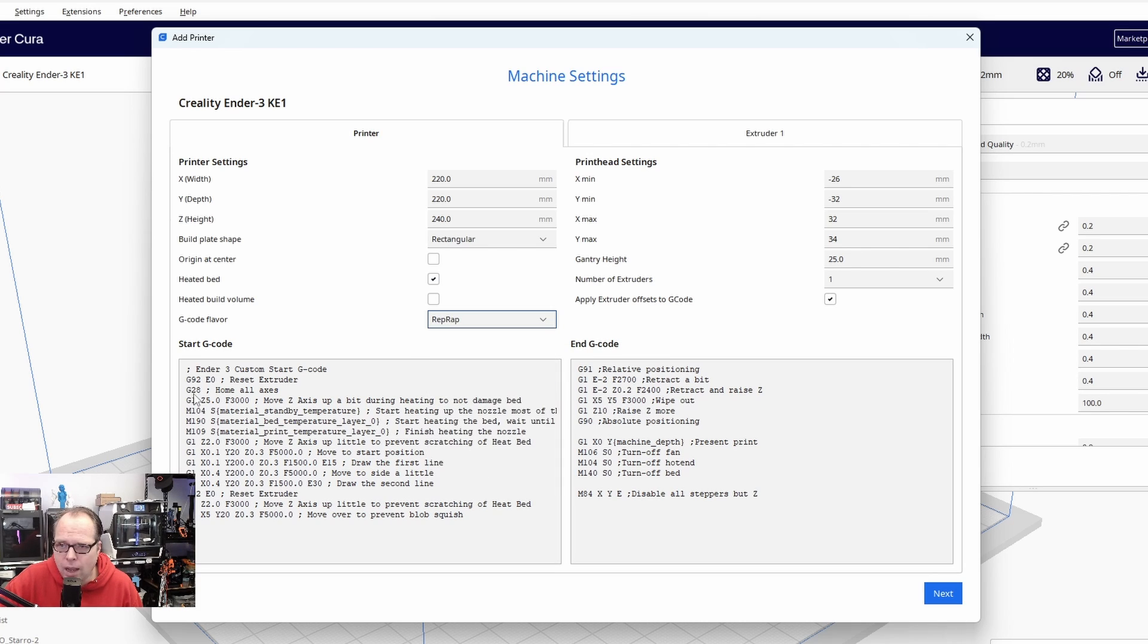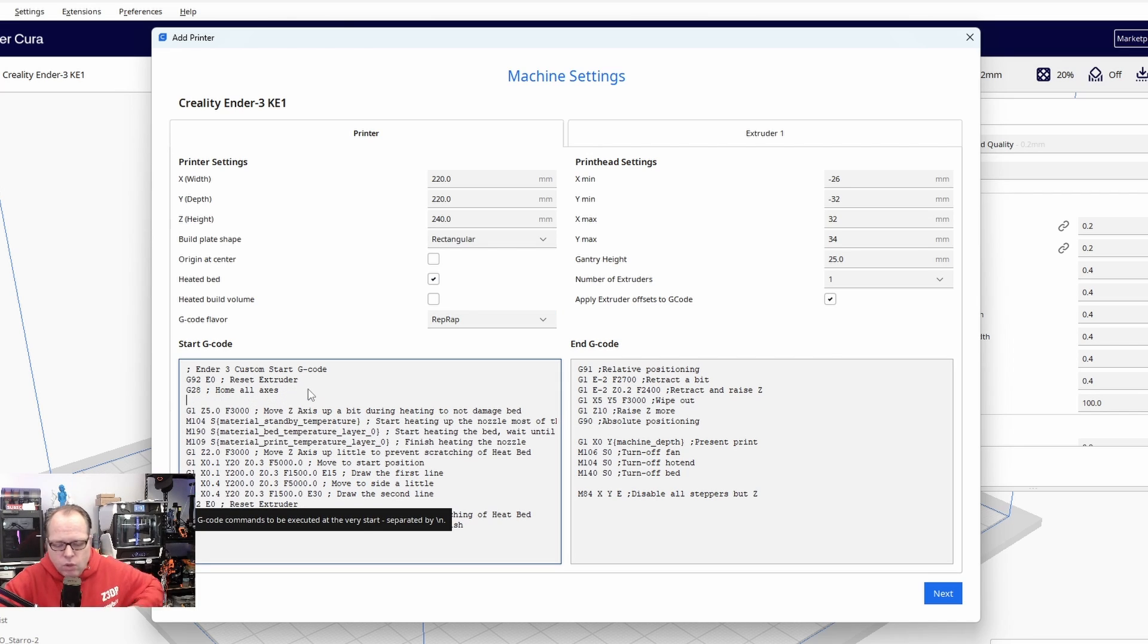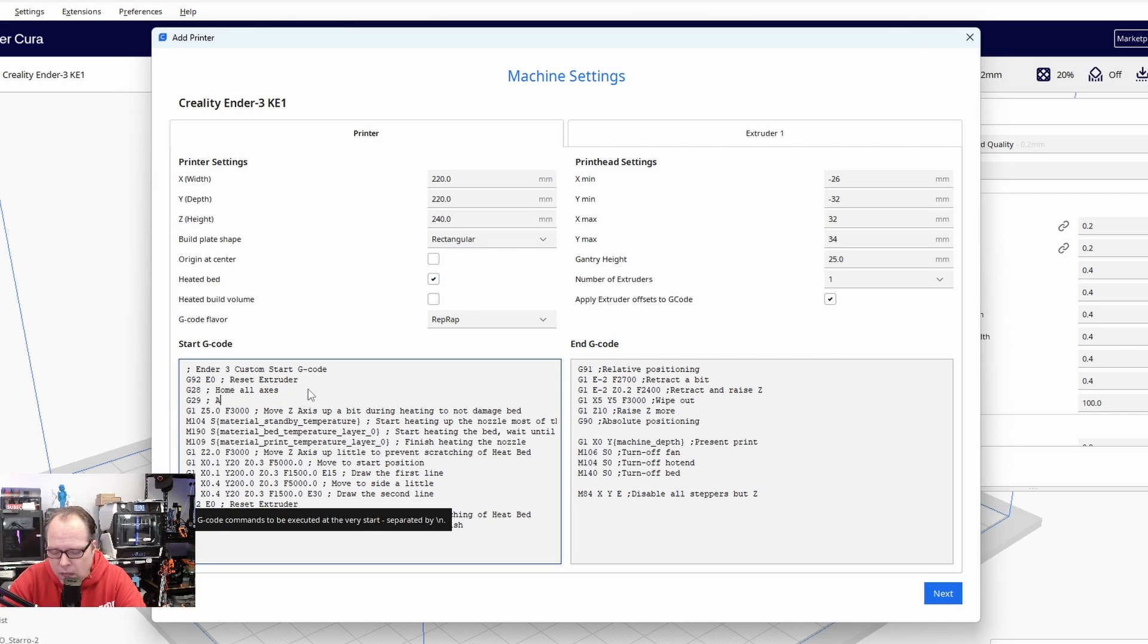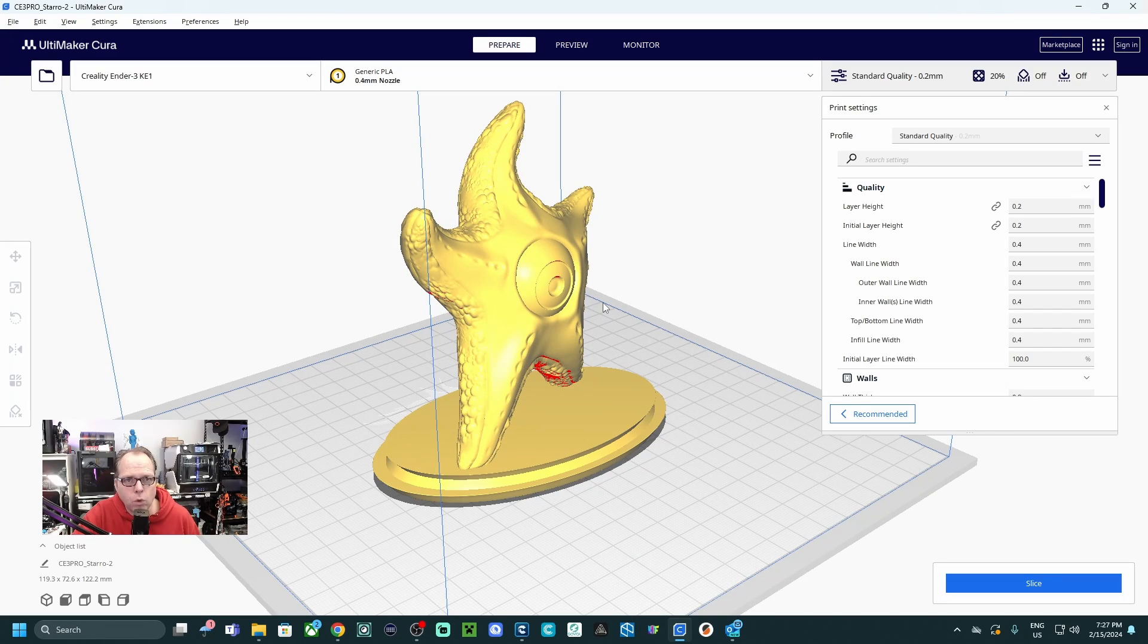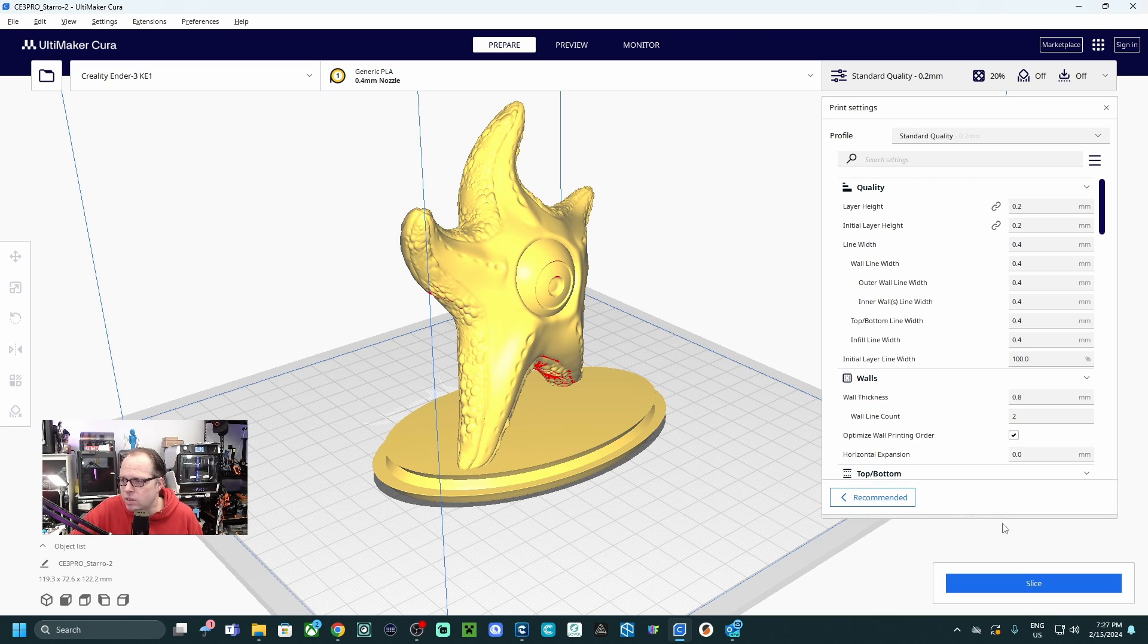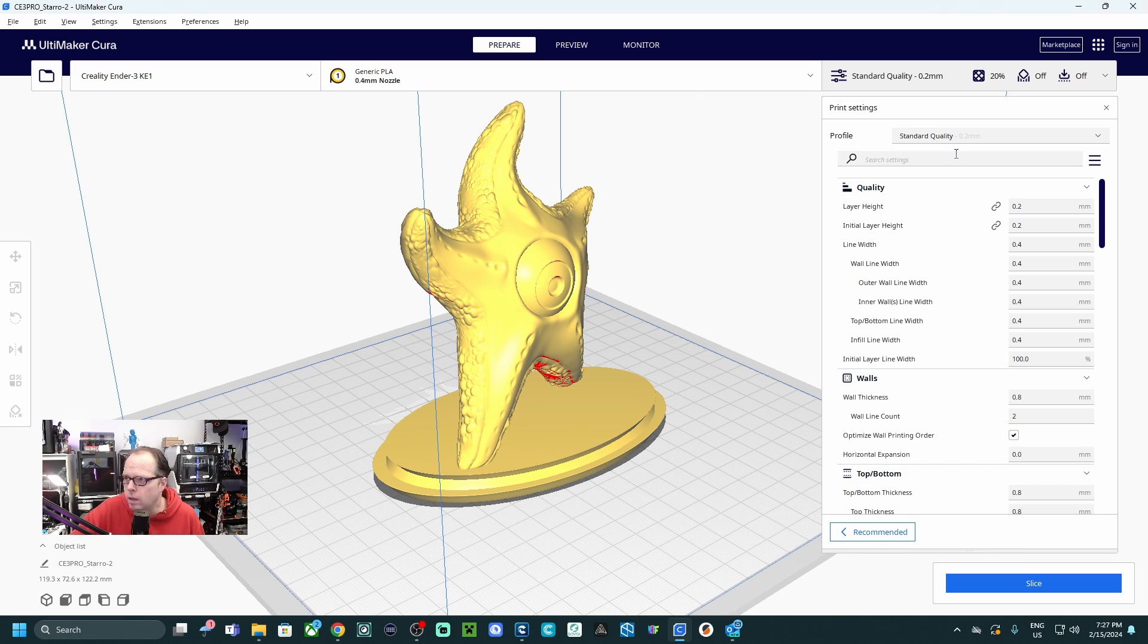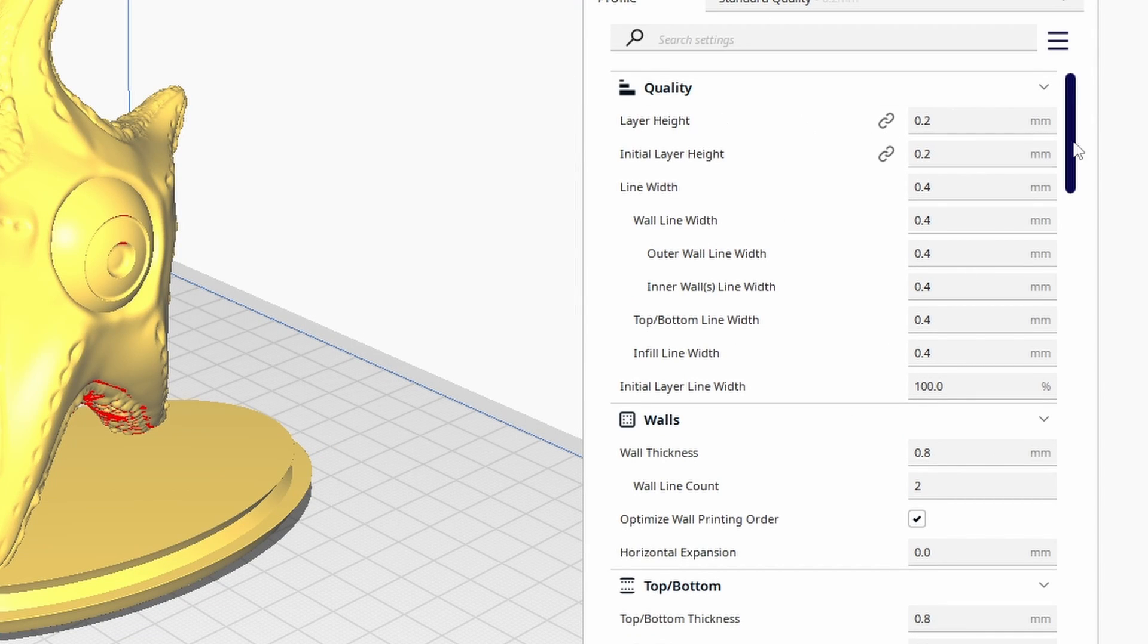Here after the G28 code, we are going to add a G29. G29, we set behind it ABL. So once that is done and we click on next, I've already sliced a model, but we are going over all the print settings right over here. So standard quality. We are going over all these settings here.